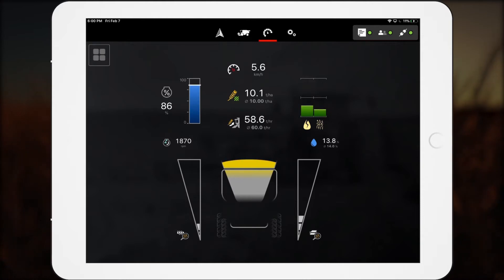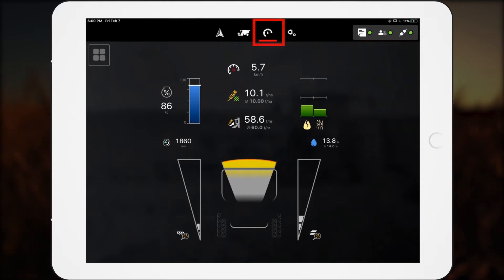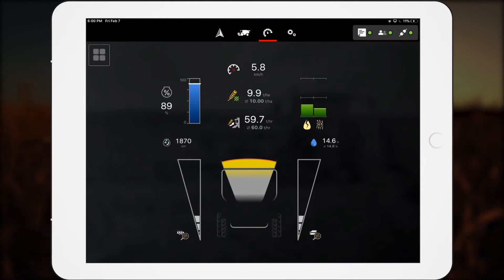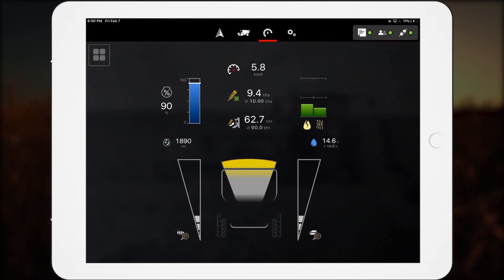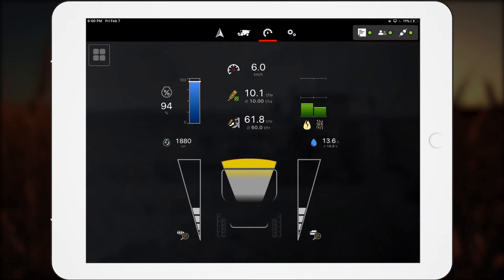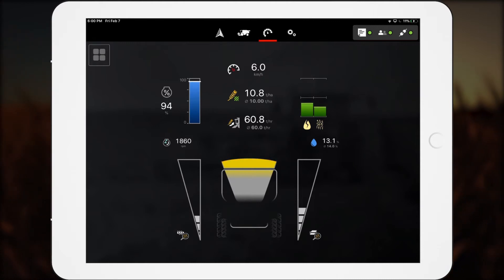Operators see relevant machine data on their iPad with customizable dashboard screens. The Premium Dashboard is accessed by tapping this icon in the toolbar. Here, you can see the default dashboard screen. On an ideal combine, it displays grain loss, grain tank level, engine load, and grain quality.